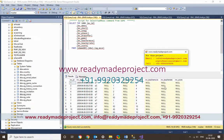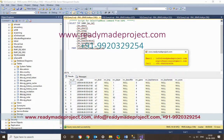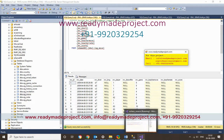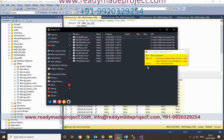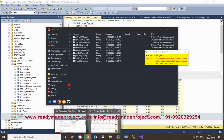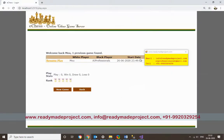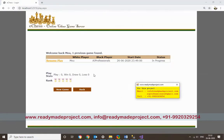If you want to quit and save the game to play later, there is a Save option. Once you save and then choose Resume Play, the board position will automatically start from where you left off.